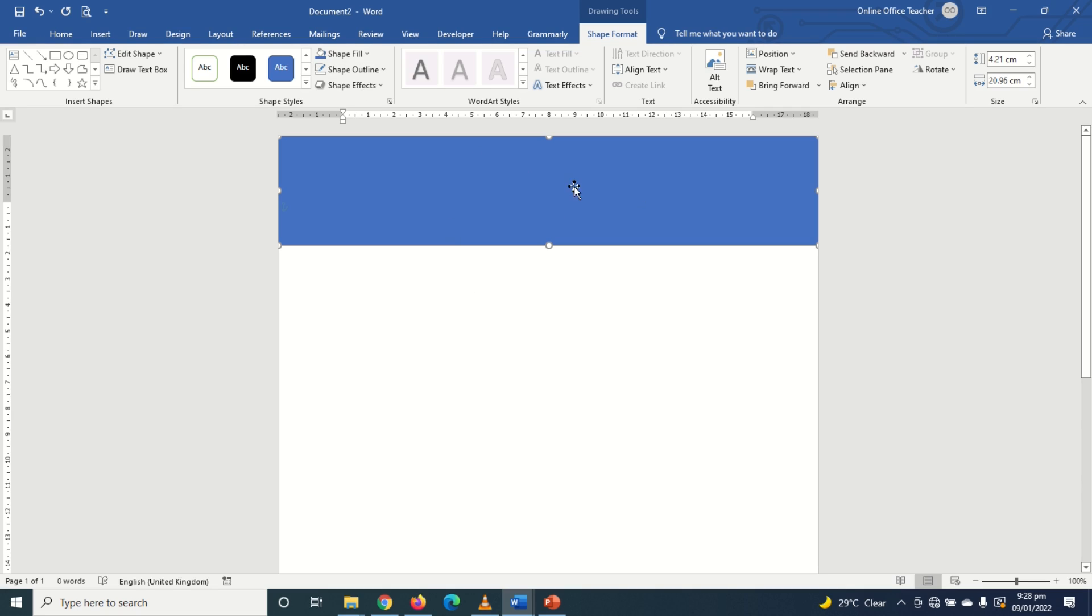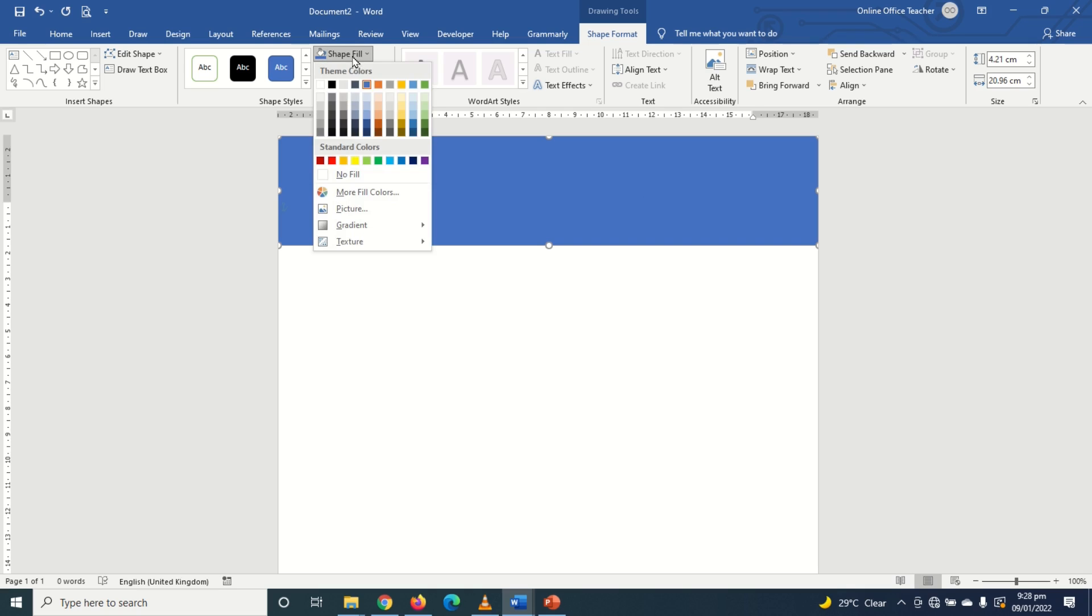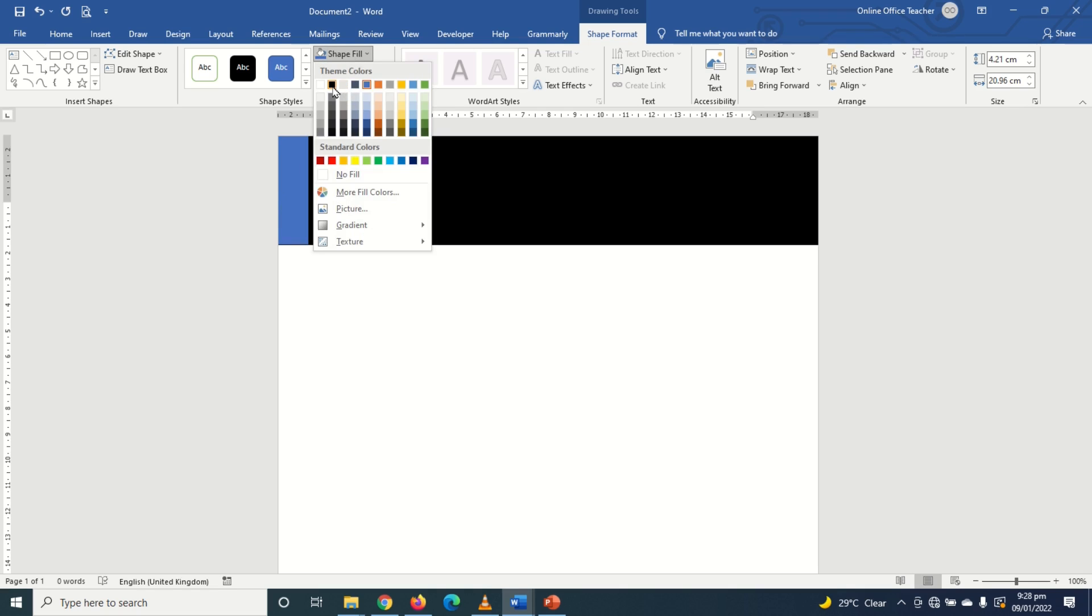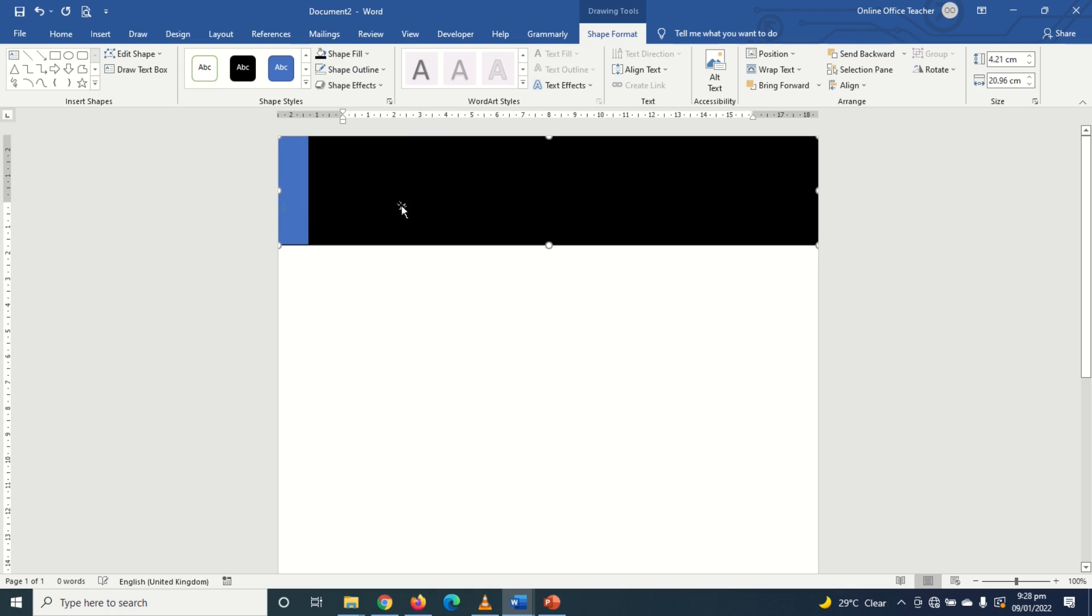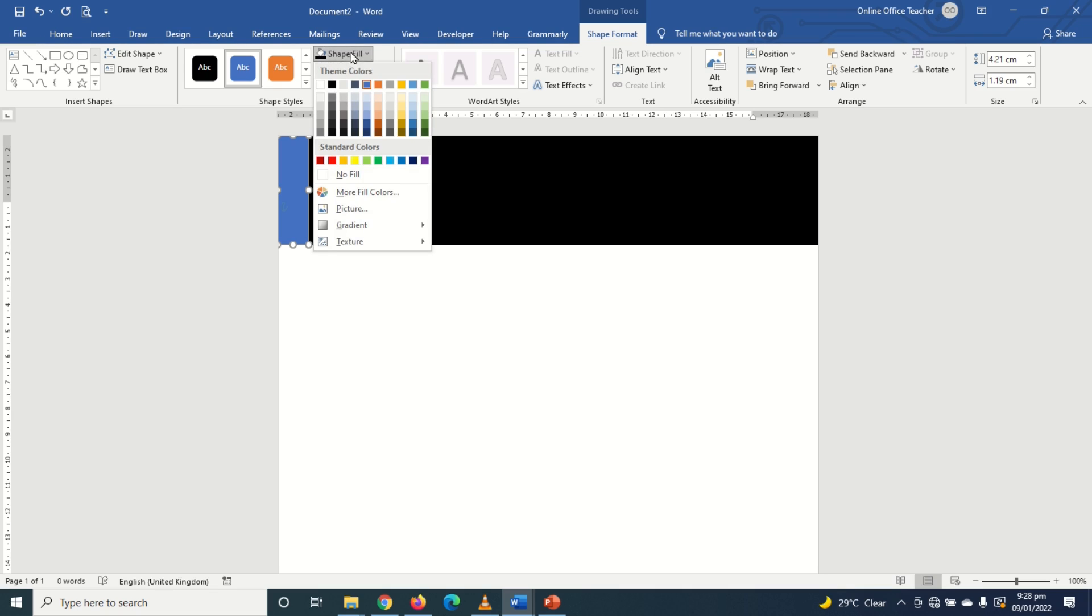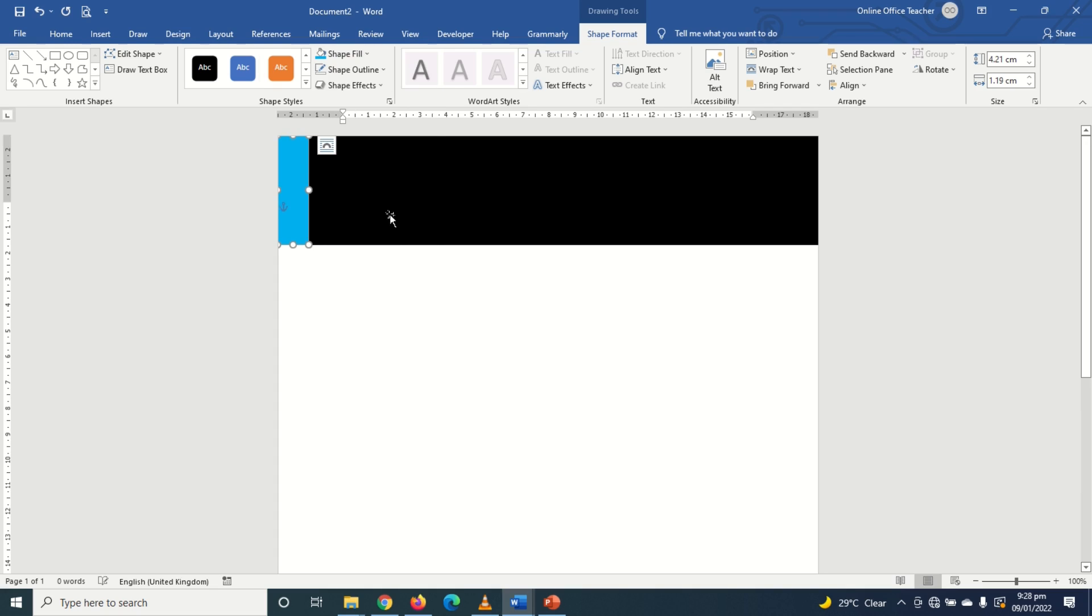Next this particular rectangle, that is the bigger one, I'll change the shape fill to black and this small one I'll go to shape fill again and choose maybe this blue. I want to use a particular color that's going to be in line with the logo I'll be inserting later. So if I insert the logo I'll just choose a blue color that will match up with my logo.